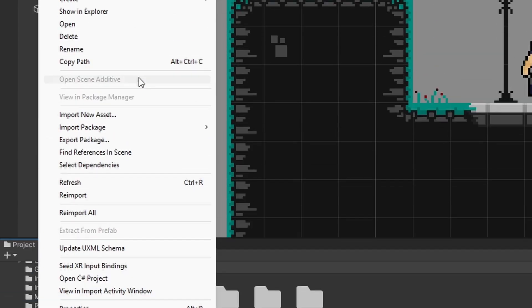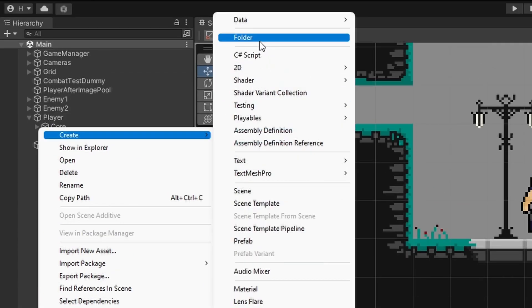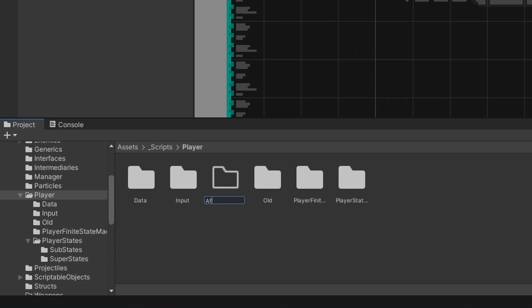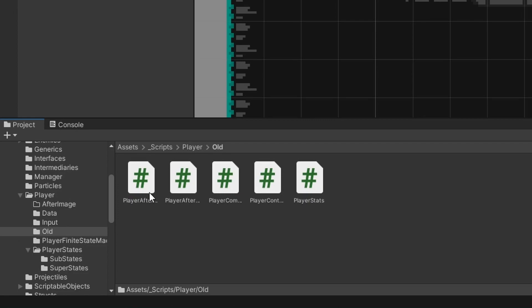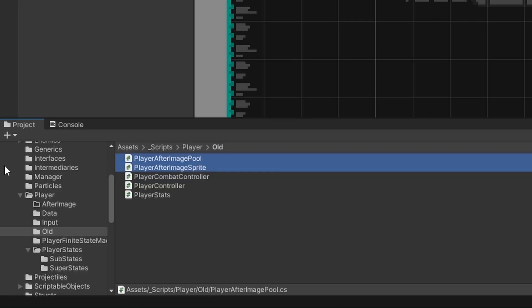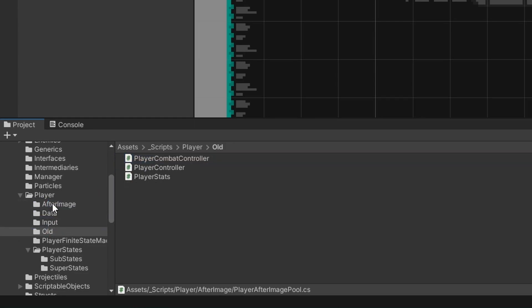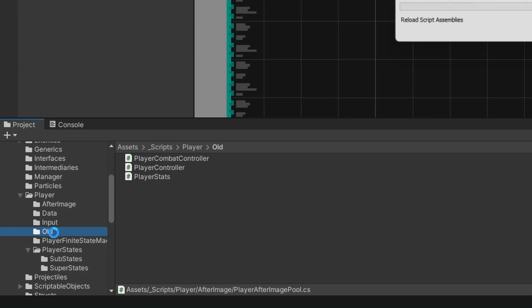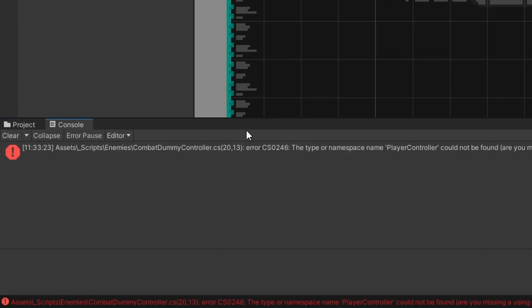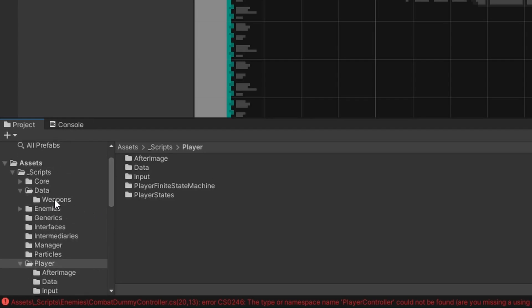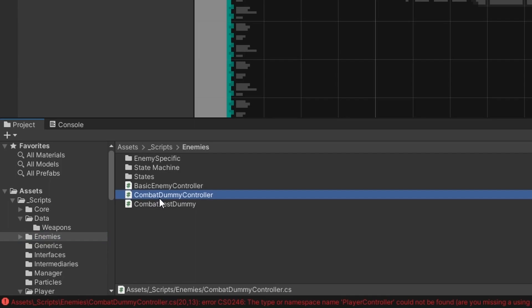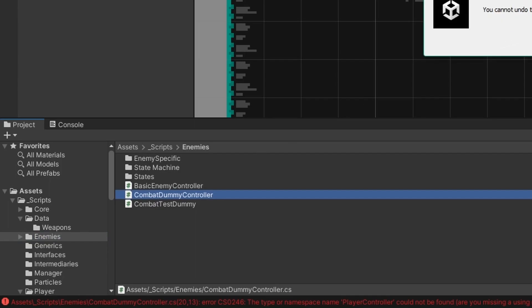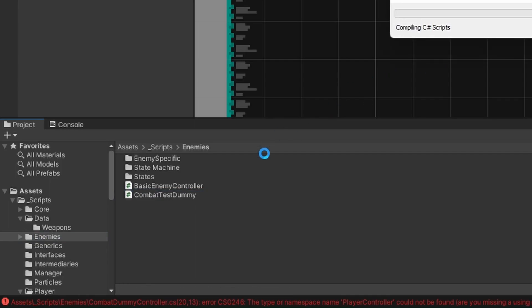So let's go ahead and create a new folder and just call it after image like that. Come to our old folder, select these two scripts, zoom out so you can see what those are called and let's move them into after image. We can then completely delete this old folder. As you can see that's given us an error saying that we now have a missing reference to this old player controller coming from our combat dummy controller. Now this is another old script that we don't need so let's take a look at that. That is in our scripts enemies folder and it is this combat dummy controller. You can go ahead and delete that one as well.